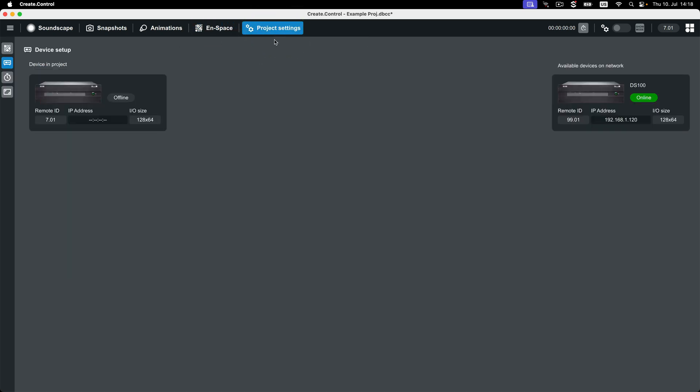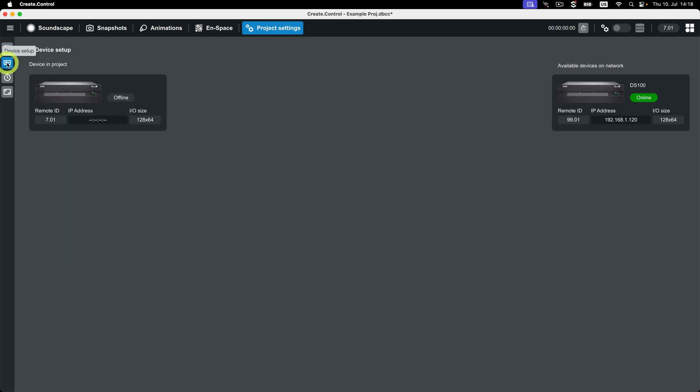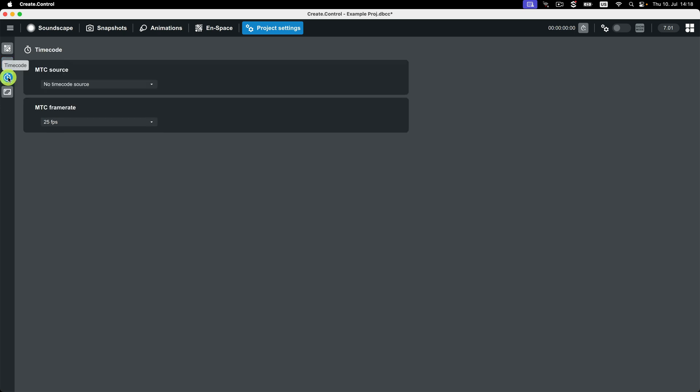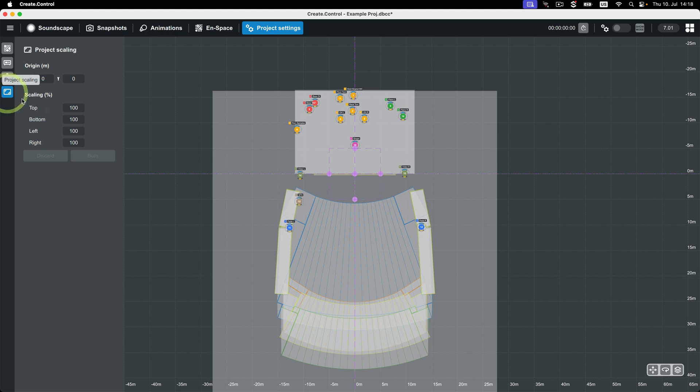Lastly is the Project Settings view. This is where you can dynamically repatch your objects to the Soundscape processor inputs. You can also connect to a Soundscape processor, configure timecode settings, or scale your show.